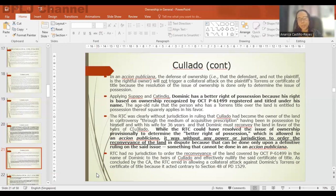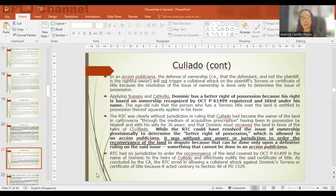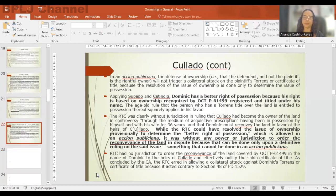The court ordered reconveyance of the property even though the only issue in a publiciana case is material or physical possession. It is bereft of jurisdiction to order reconveyance because ordering reconveyance is in effect a permanent determination of ownership — not on a provisional basis. You can only determine ownership provisionally in publiciana and interdictal cases, because the only issue in those cases is material or physical possession.